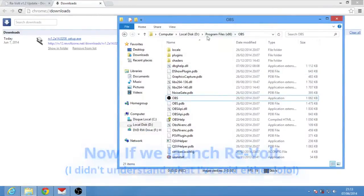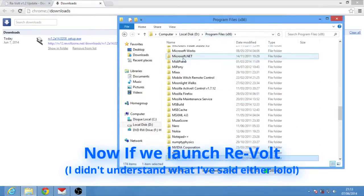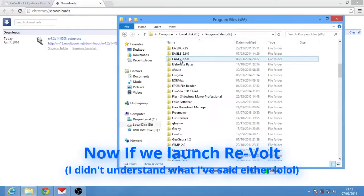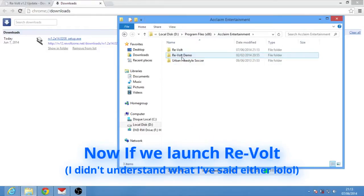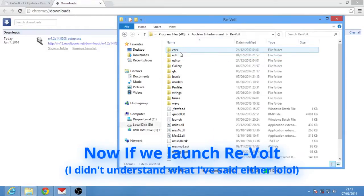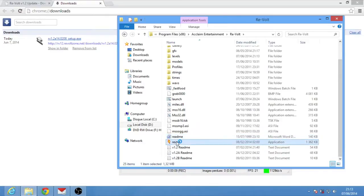Now finally we go to Acclaim Entertainment where we have installed Revolt and we launch it.